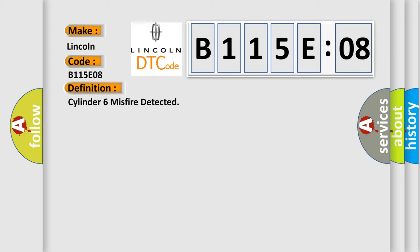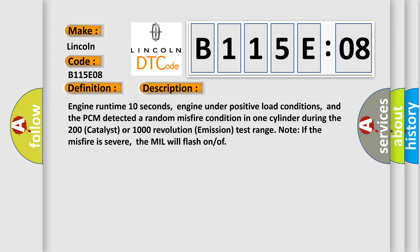And now this is a short description of this DTC code. Engine runtime 10 seconds, engine under positive load conditions, and the PCM detected a random misfire condition in one cylinder during the 200 catalyst or 1000 revolution emission test range. Note if the misfire is severe, the MIL will flash on.